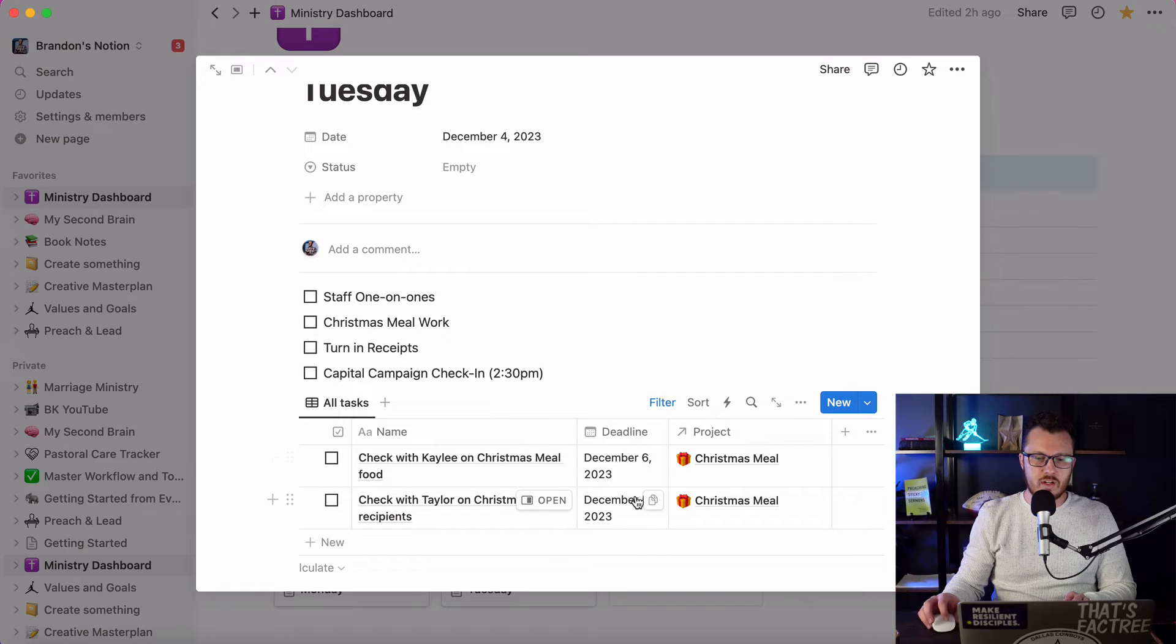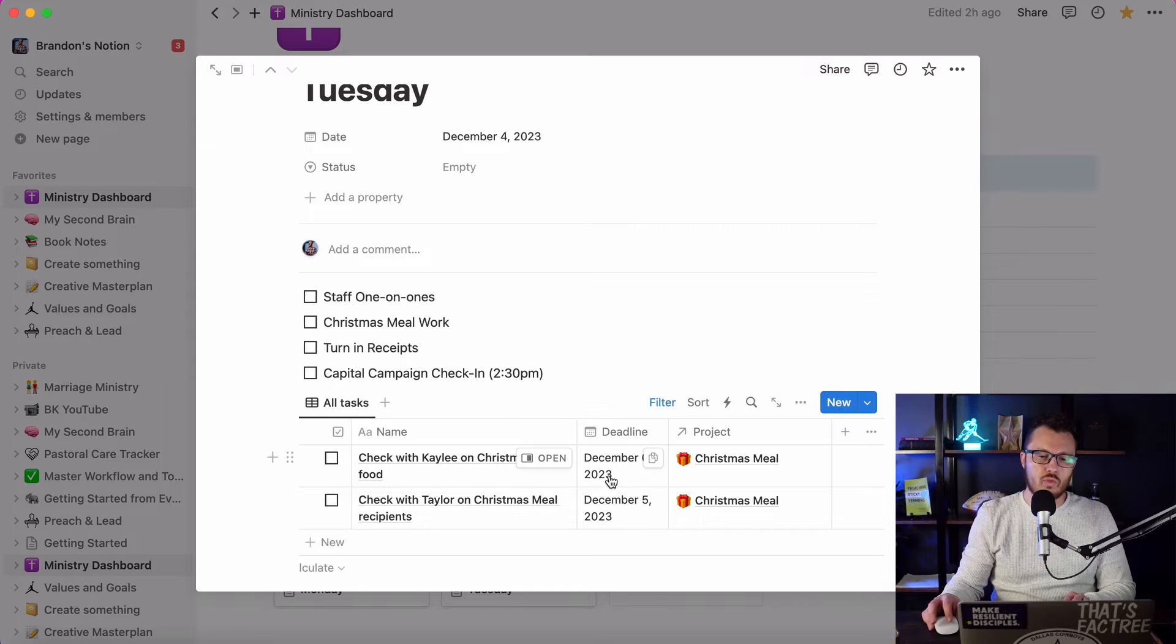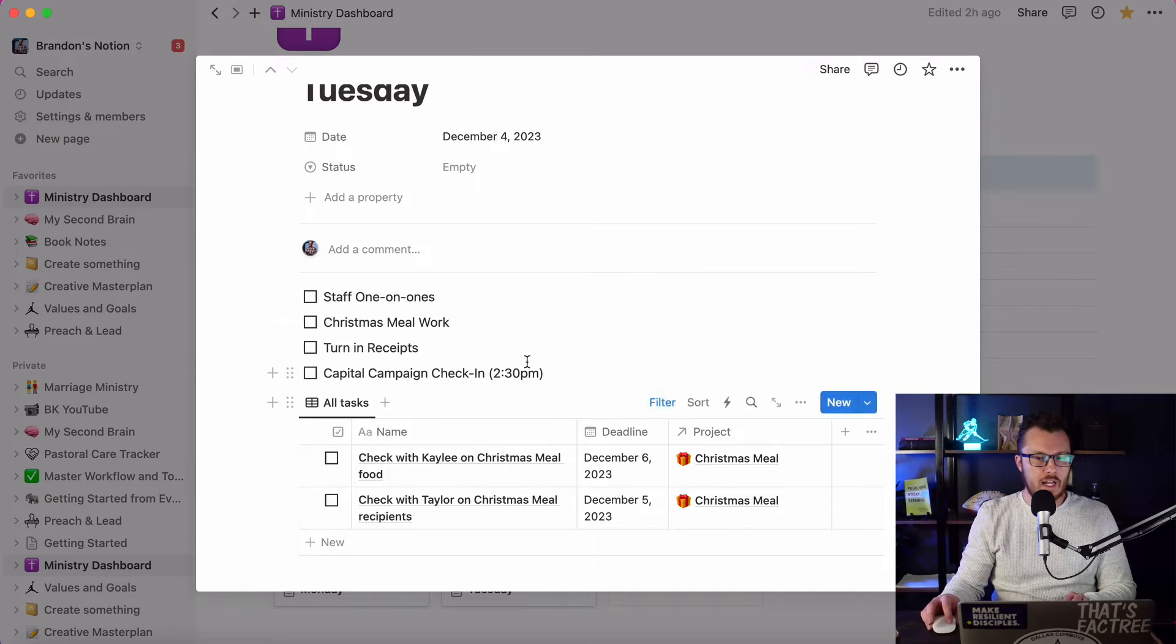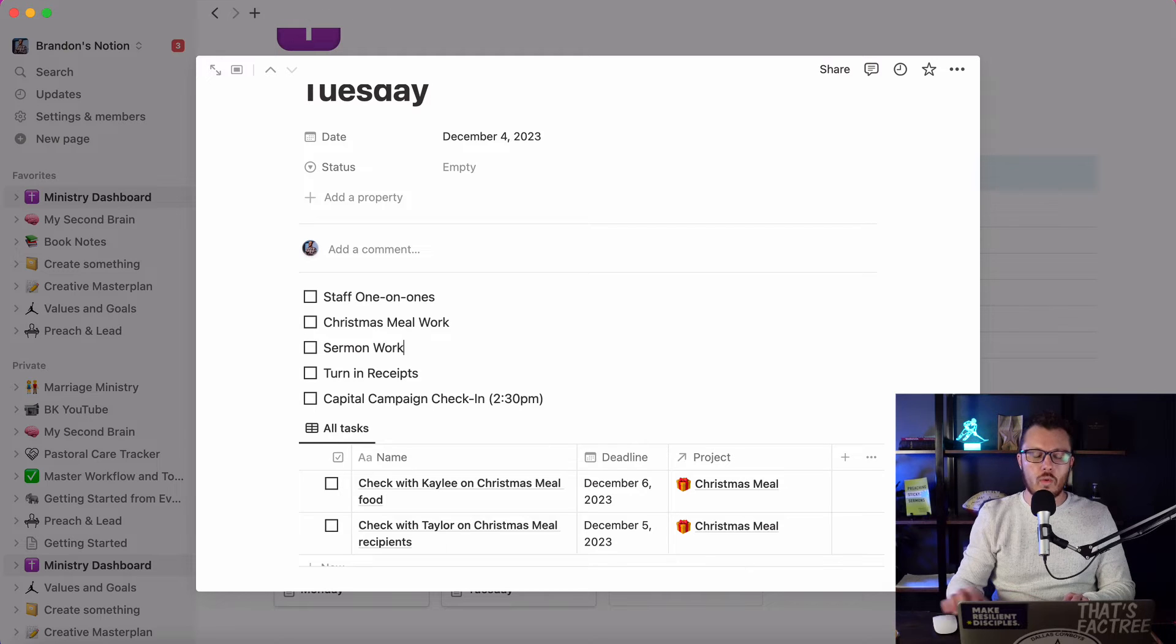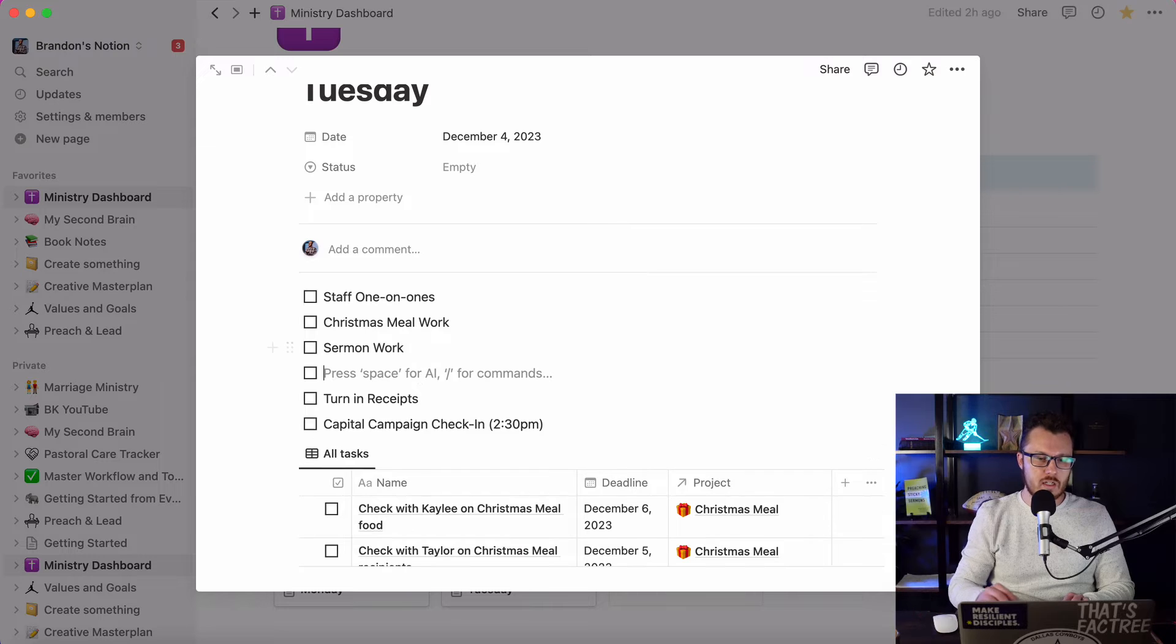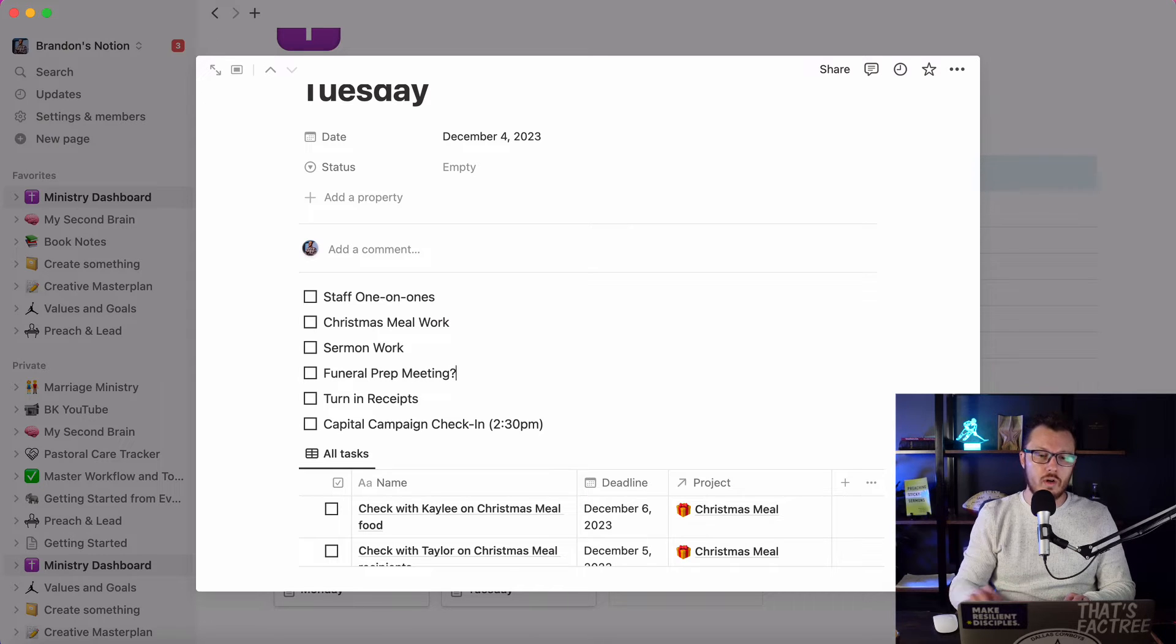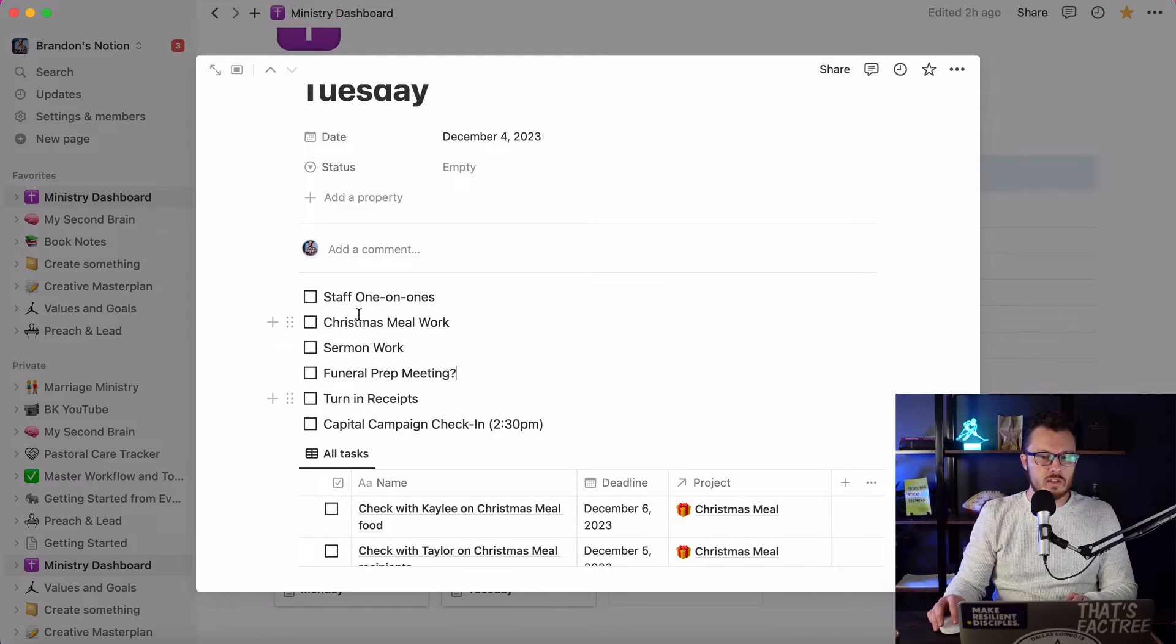And these are things that are going to be showing up for this week only. There's other tasks on here, but these are things that are relevant for this week. Christmas meal work. Overall Tuesday, I'll have some time for some sermon work. Don't always have that. But I also keep this open because this is also going to be funeral prep meeting. That's my goal is to do it tomorrow if they can work that out, if we can make our schedules work together. So that's what Tuesday is looking like.